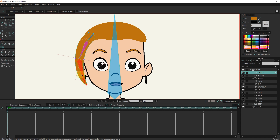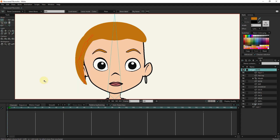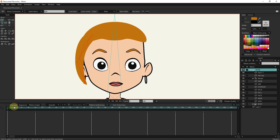I click on the bone layer and select the bone selection tool. From the bone constraints section, I activate the dynamic and wind option. Now you can see the movement of the hair.